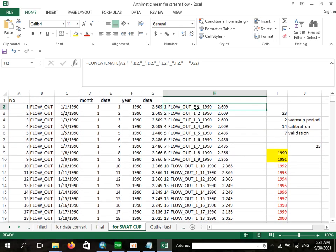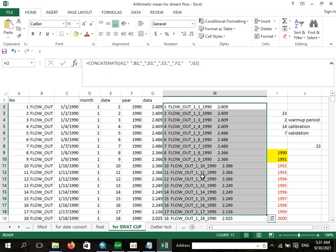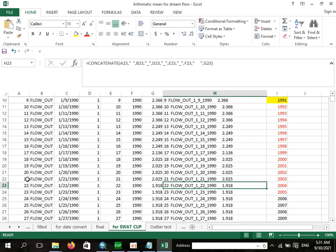You can separate your data for calibration, validation, and sensitivity analysis easily. As I told you earlier, 10 percent of your data is used as a warm-up period. From the remaining data, two-thirds should be used for calibration and one-third for validation. After preparing the data, you should save it separately for each purpose.